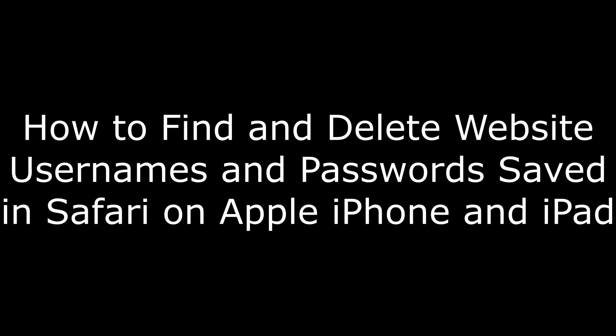Hi. I'm Max Dalton, and in this video I'm going to talk through how to find and delete website usernames and passwords saved in Safari on iPhone and iPad.